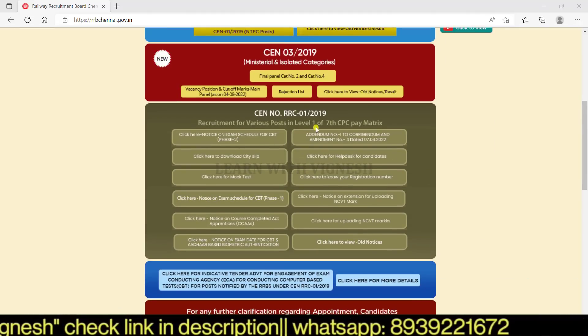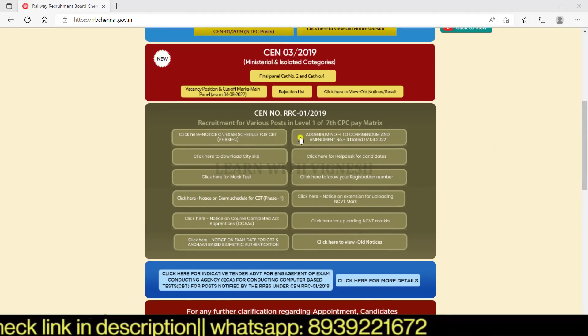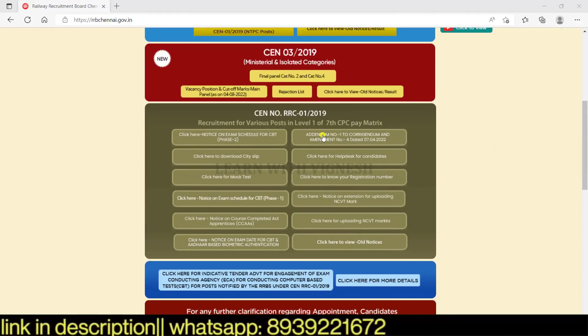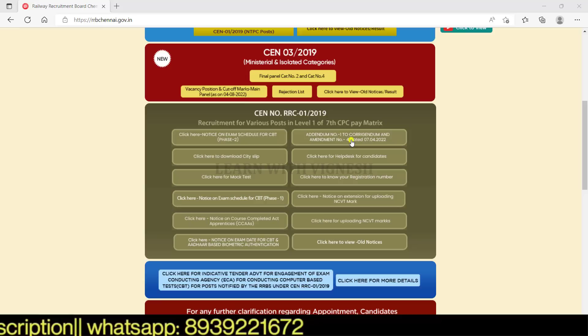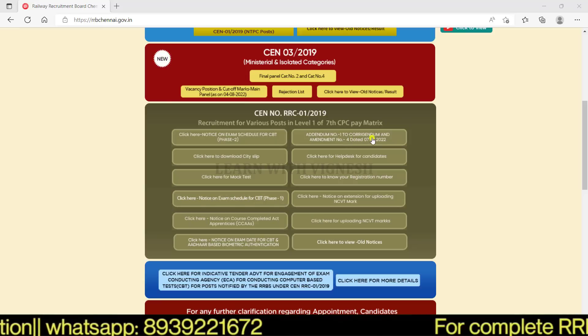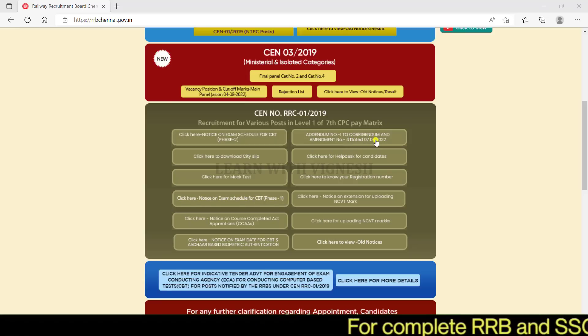So, in this video, click here. Addendum No. 1 to Corrigendum and Amendment No. 4, dated 7-4-2022.